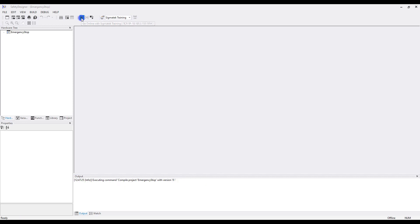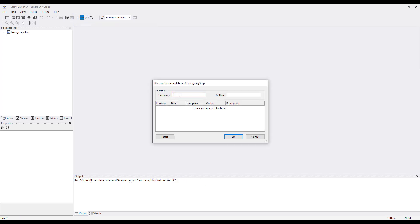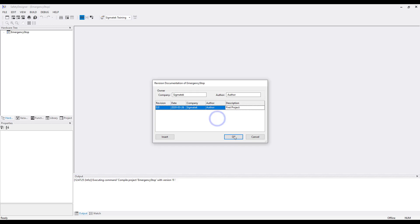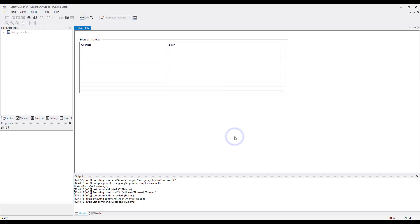First, upload the hardware by going to Change Online Settings and select the already created station. Click OK. Then click on the online symbol to go online. This opens a window — the revision documentation. Set up your company name and your name as the author. With Insert you get a new line and can enter a describing text for the description. Click OK.